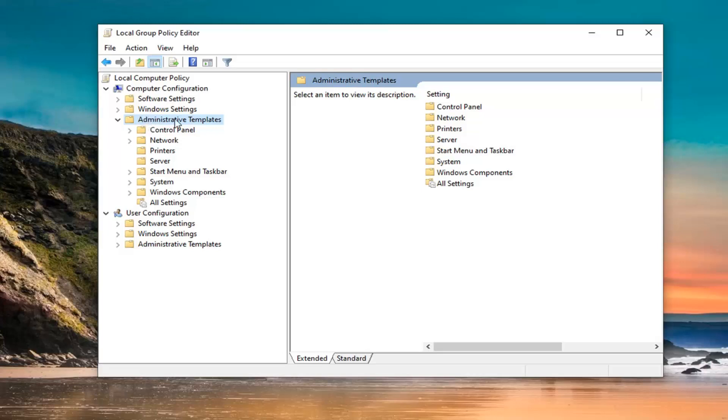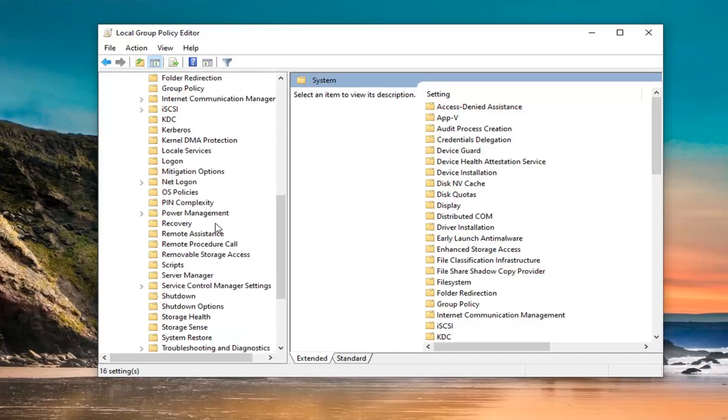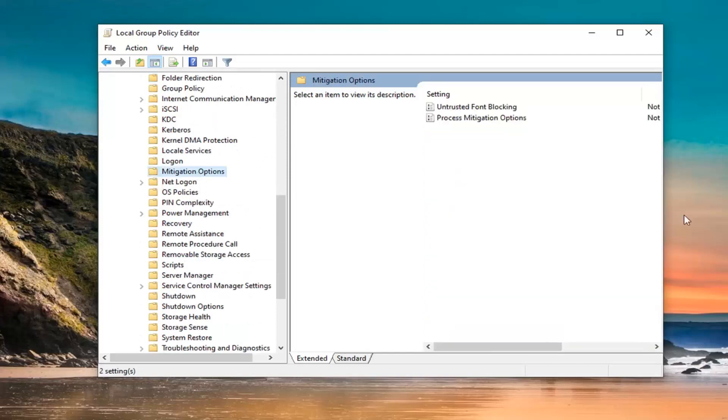Once you've done that for administrative templates, do the same thing for the system folder. Now you want to locate something that says mitigation options and left click on that.